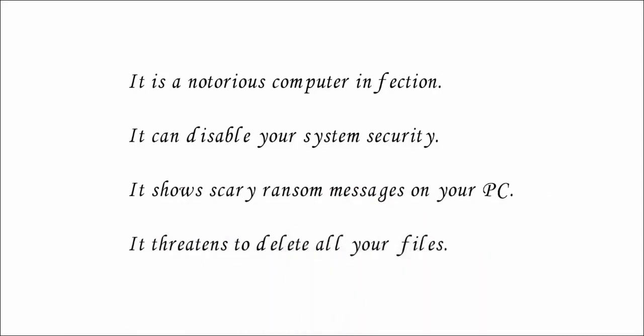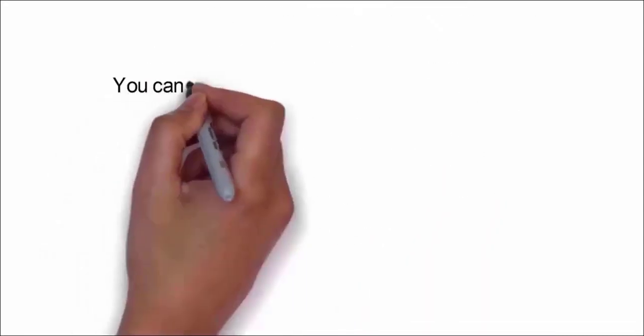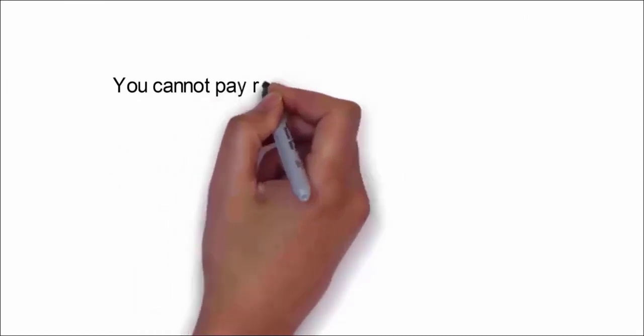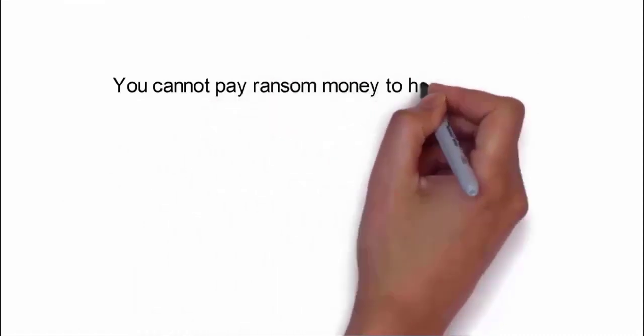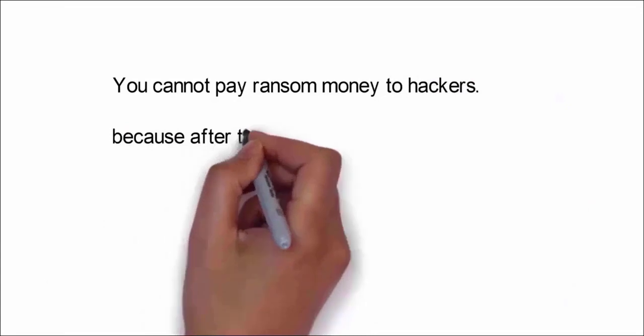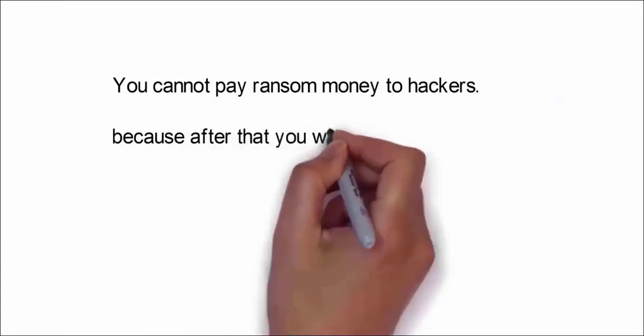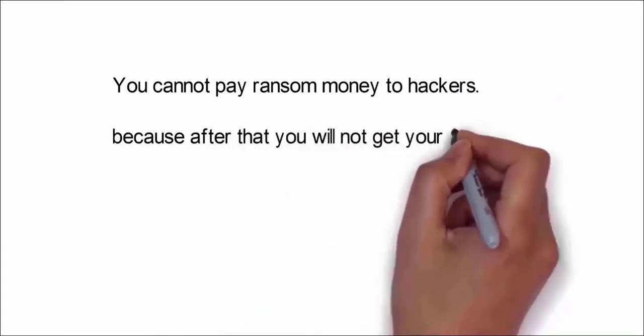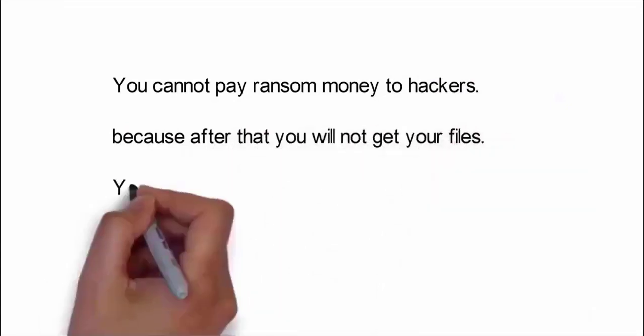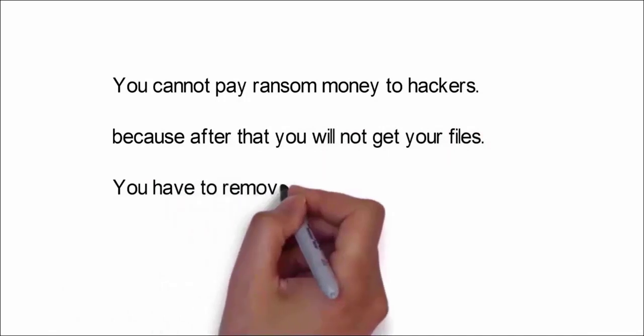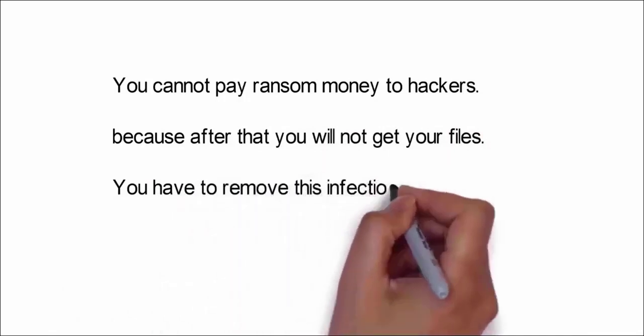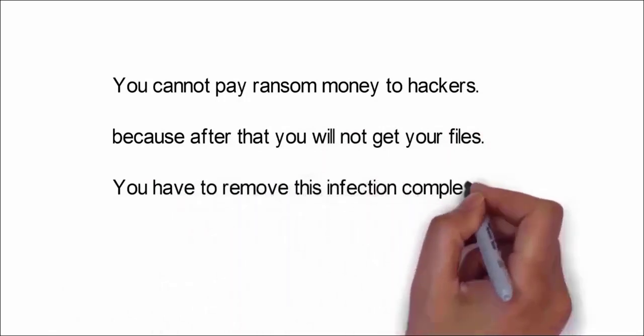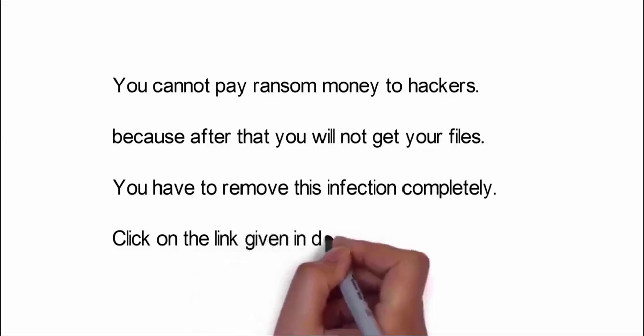It also threatens to delete all your files. You cannot risk paying ransom money to hackers because after that they will not have any motive to return your files. They will easily delete your files after getting the ransom money. Instead, you have to remove this infection completely from your system to access your files once again.